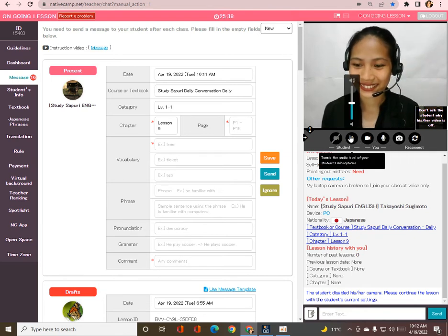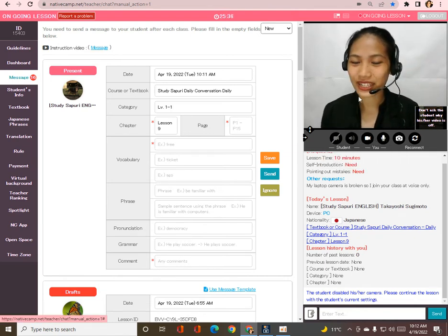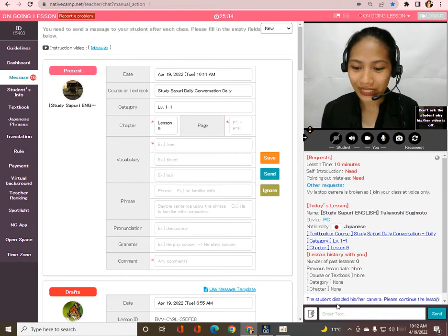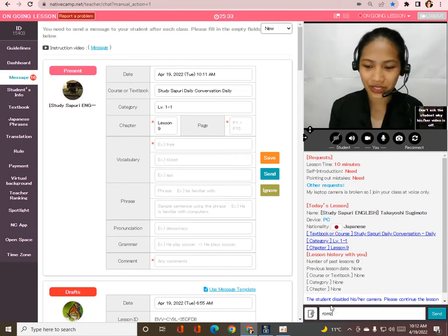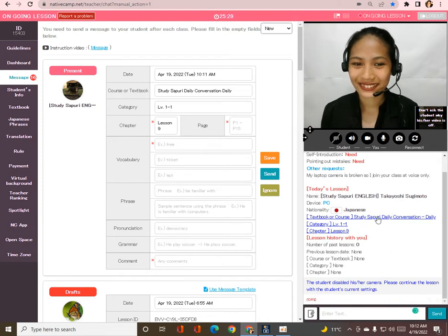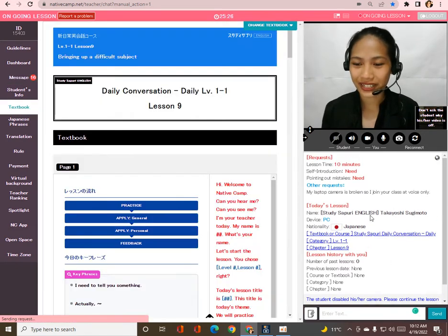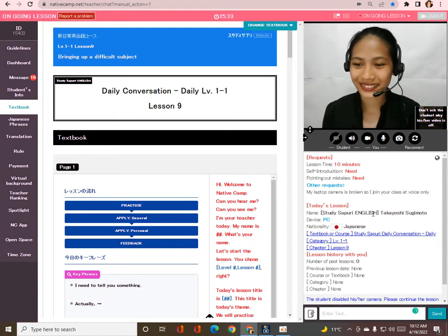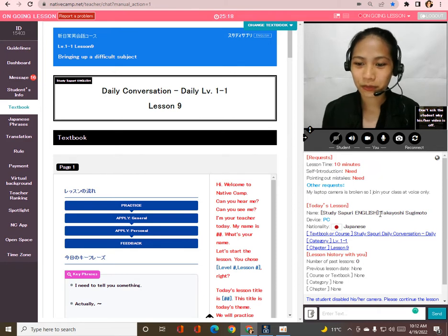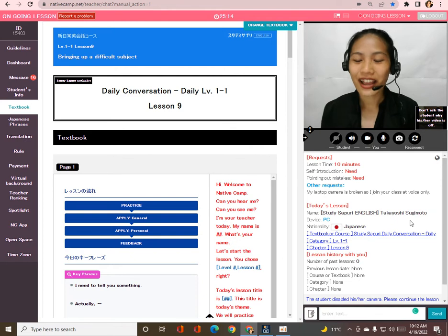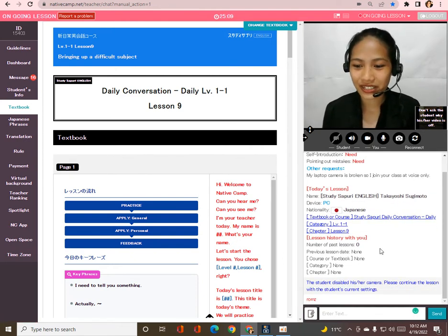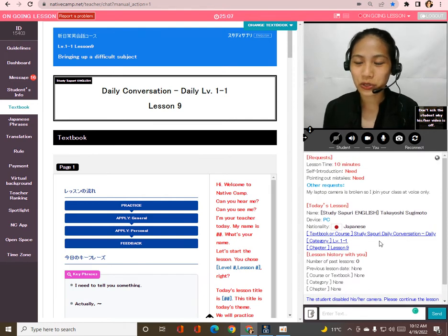Oh yes, I'm good, thank you. By the way, my name is Roms — what is your name? My name is Takayoshi, so please call me Taka. Nice to meet you! Nice to meet you too. By the way, Taka, I can see your request here — your laptop camera is broken so you join by voice only. Yes, no problem with that.